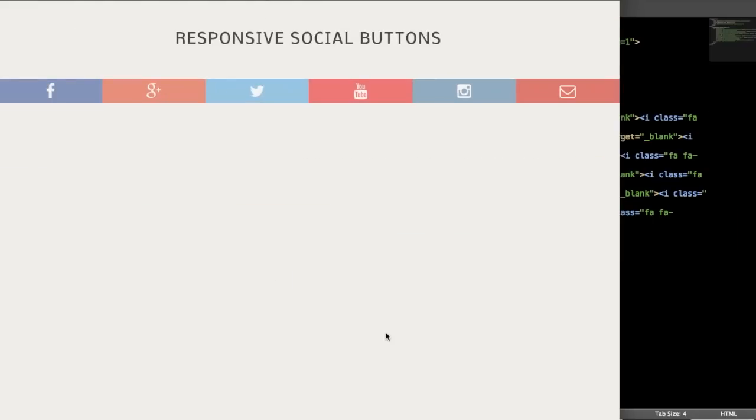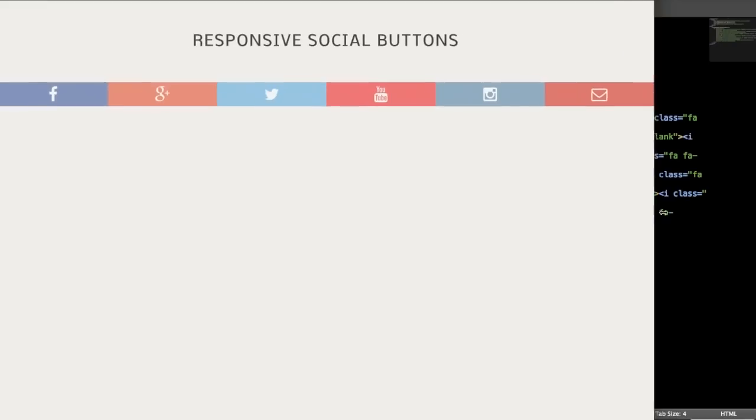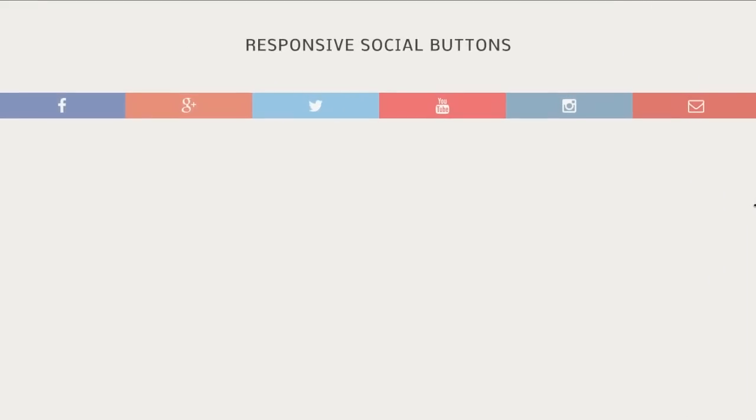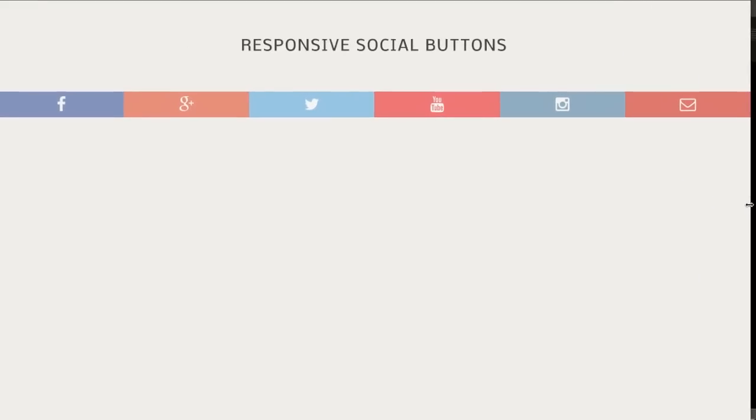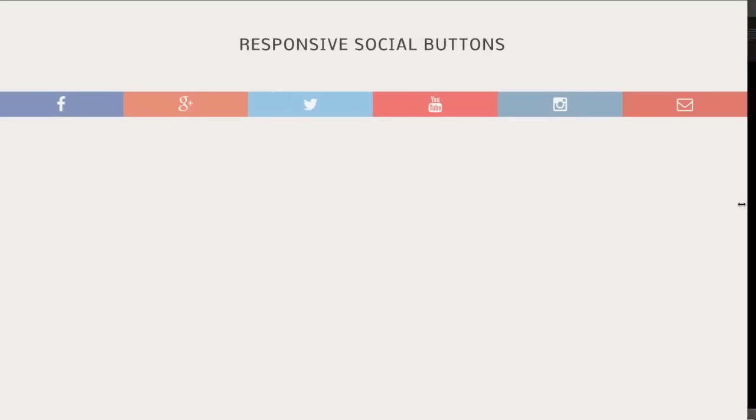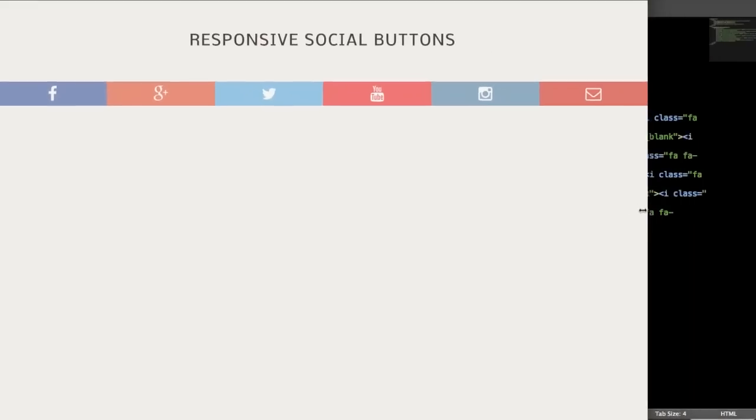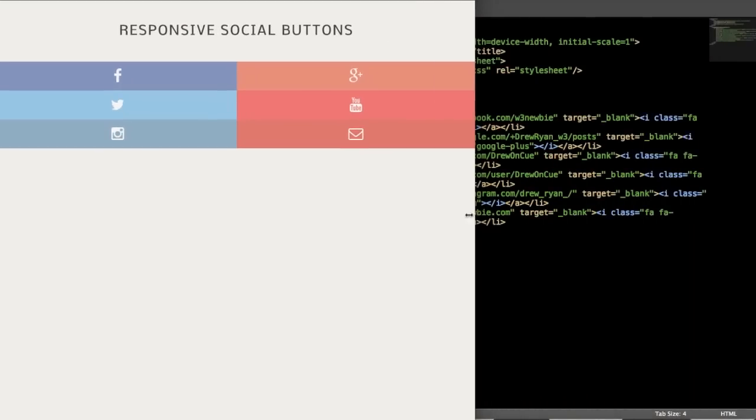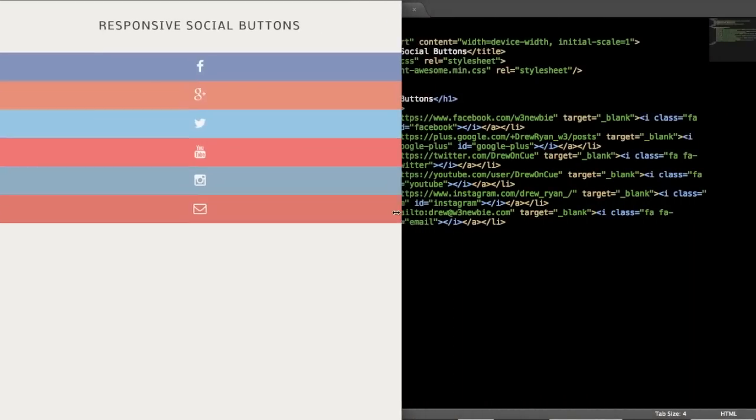Okay, so here we are on my desktop with the responsive social media button. So at full width, we're going to see all six buttons here, and it's going to display across the entire page. So we have Facebook, Google+, Twitter, YouTube, Instagram, and then email.